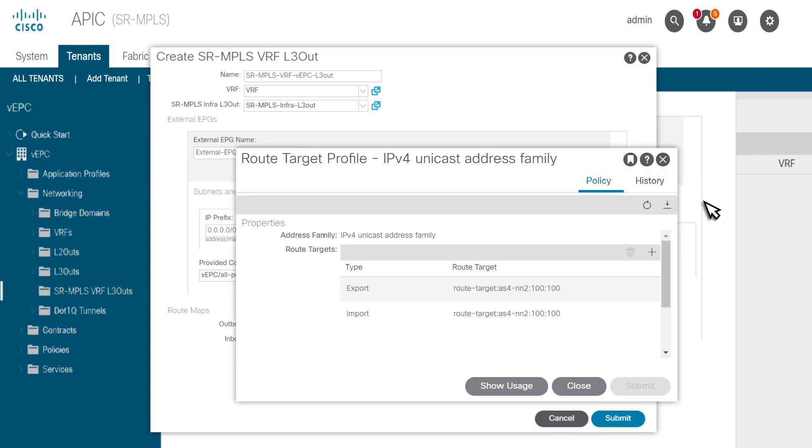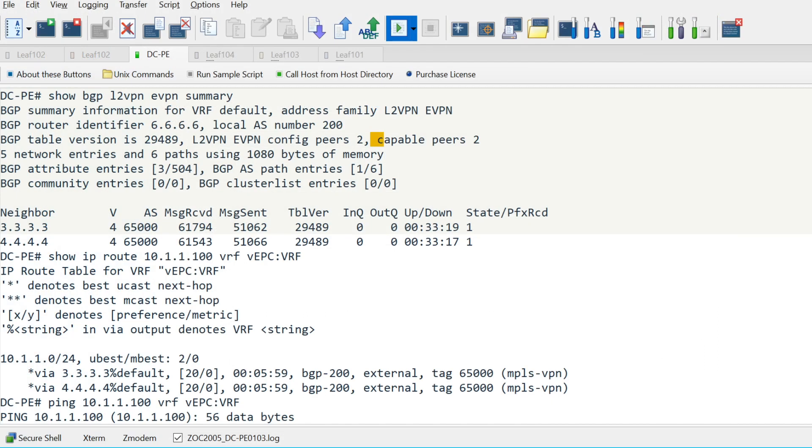Make sure VRF is configured with matching BGP export and import route targets on both ACI and DCPE. With that submitted, we should be able to see prefixes advertised from the data center on DCPE.